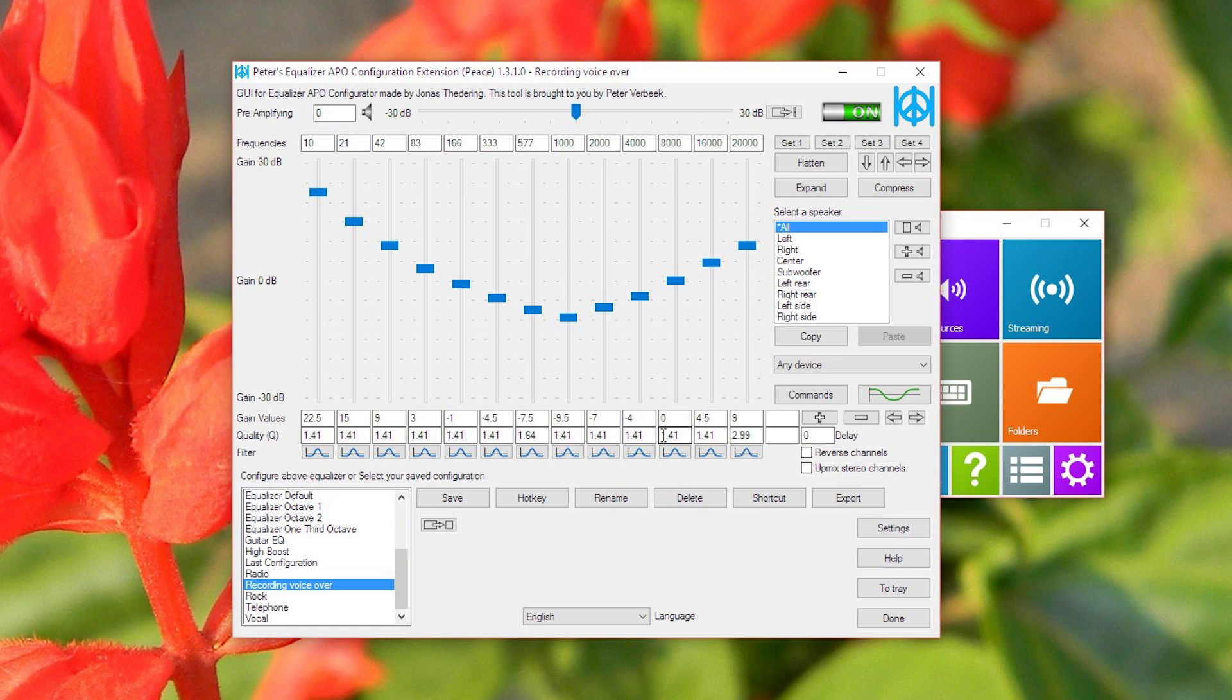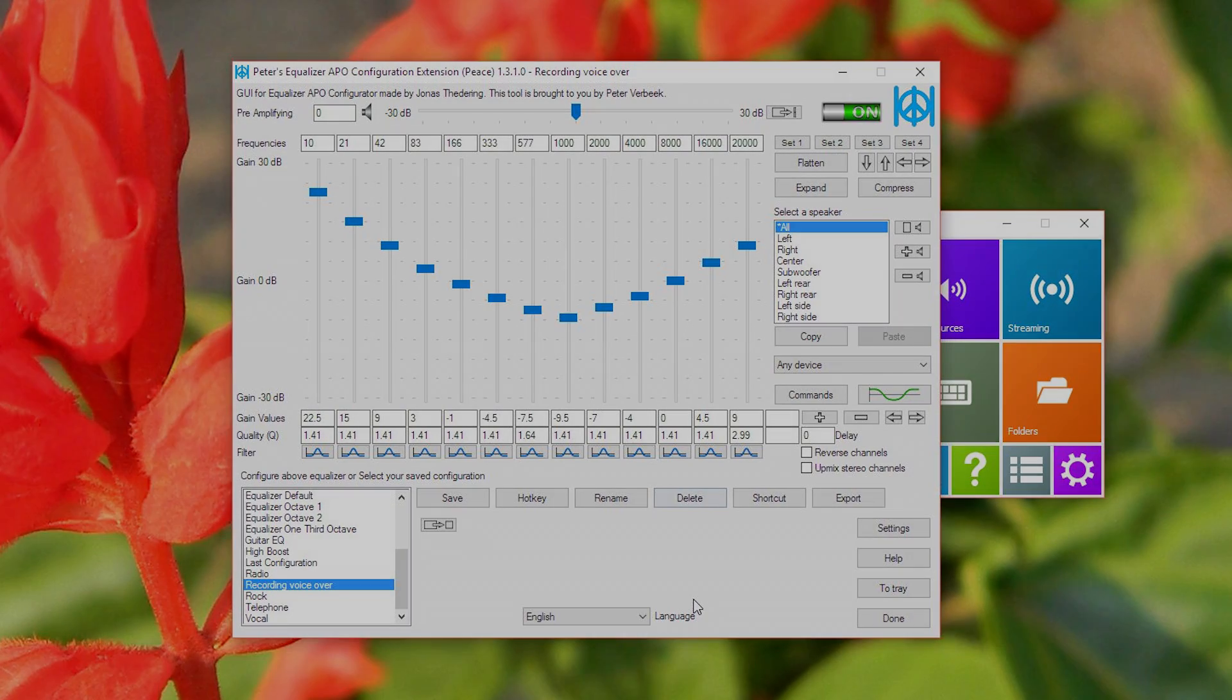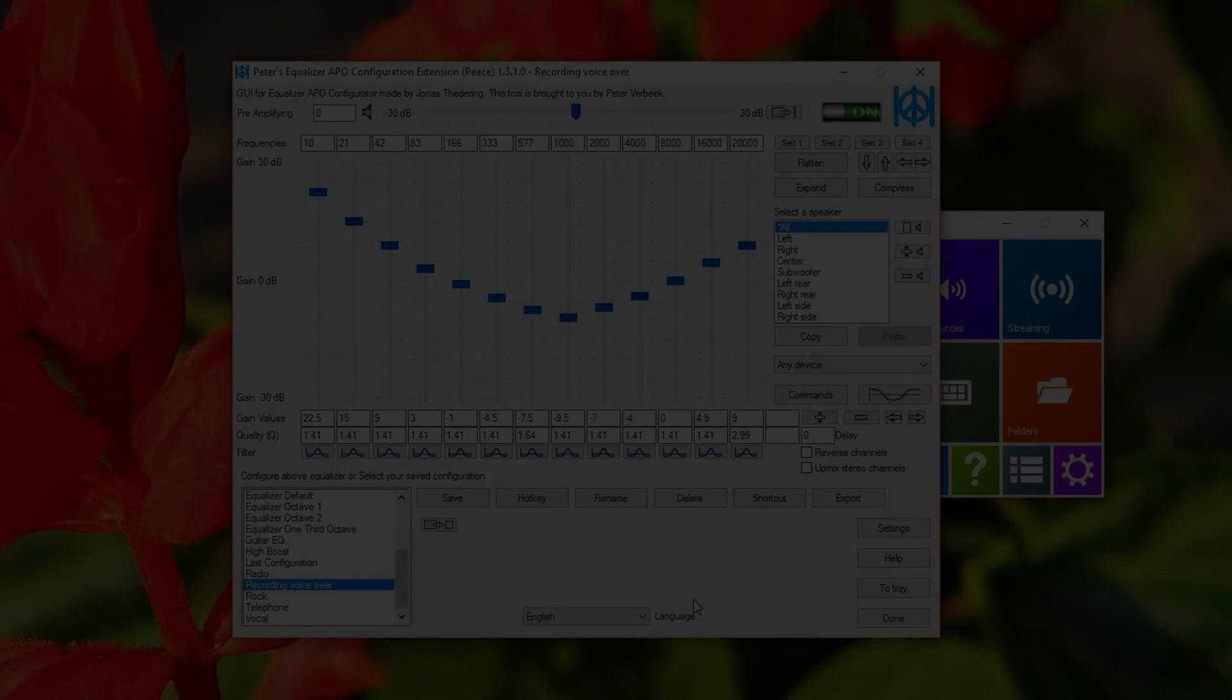And if you want me to show you how to set up the Turtle Beach headset using this application, let me know in the comments below and I would definitely produce a video there for you. Anyways, this has been the Wargamer signing out. I hope you enjoyed it, and again, peace.